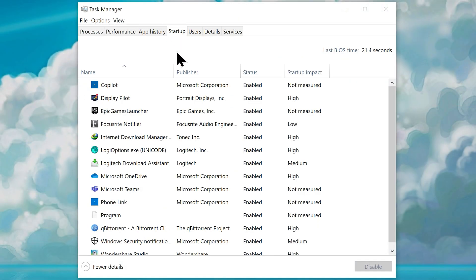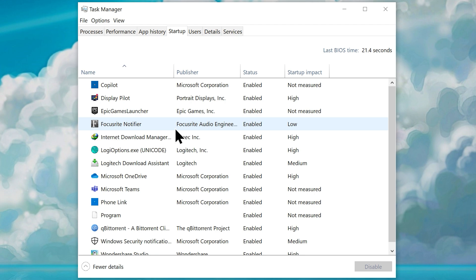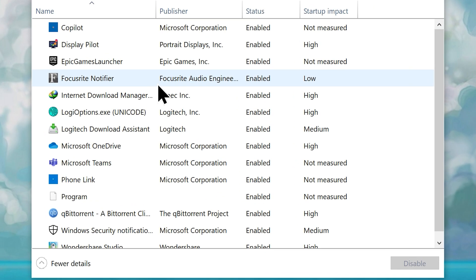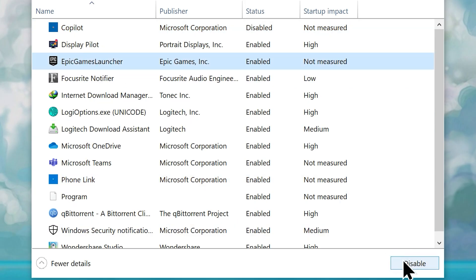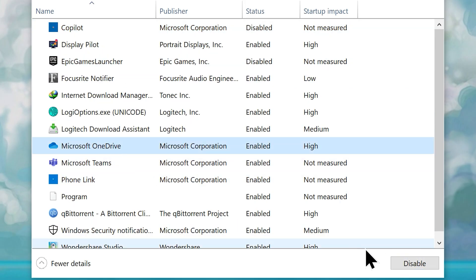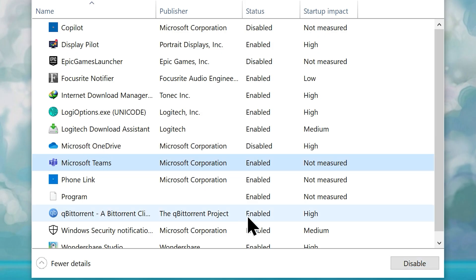Now go to startup. Here you'll find all the programs that start up automatically every time your system starts and keep running in the background forever, which does impact your system performance. If there are programs you don't use much, they probably don't need to start every time Windows does. Identify any unwanted or programs you don't use on a daily basis. Simply select and disable them one by one, which will significantly improve your system performance and boot time. Once you do, you can close the task manager.